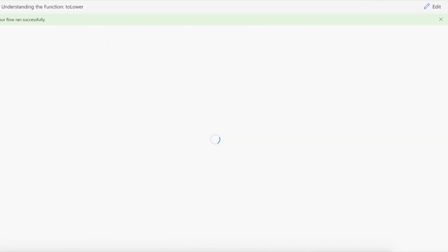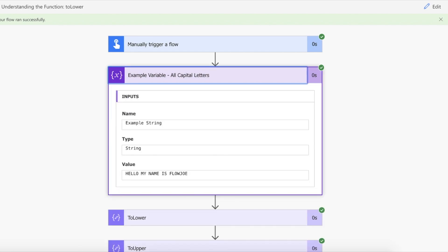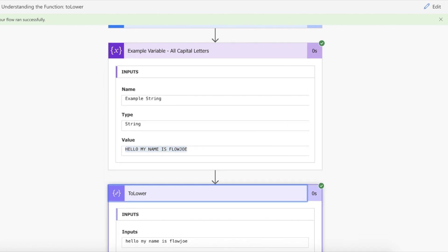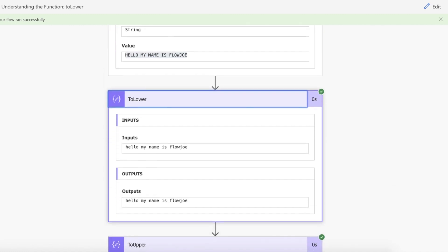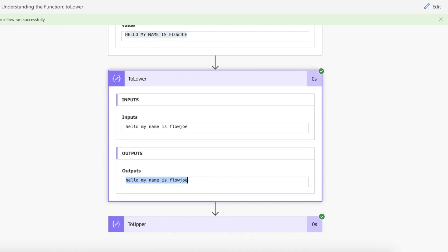Okay, so we've got our example variable which started as 'hello my name is FlowJoe' in capitals. We then converted it to lowercase, which is 'hello my name is FlowJoe' in lowercase.